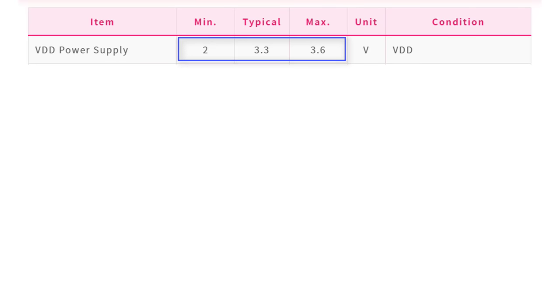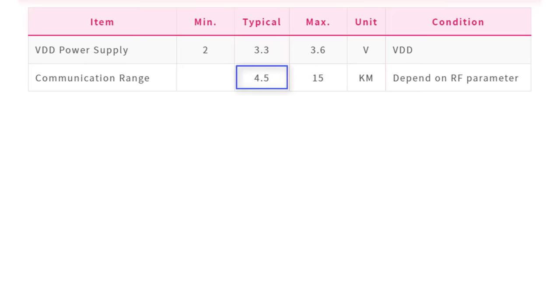The module supports a communication range of at least 4.5 kilometers and up to 15 kilometers. The actual range may vary depending on the specific conditions and environment.